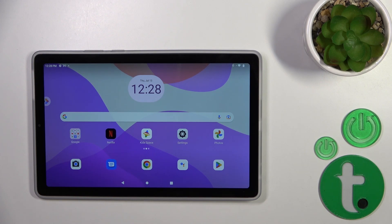Hi, today I'm Freddy from Lenovo Tab M9 and I'll show you how to change icon shapes with the Xicon Changer app on this device.